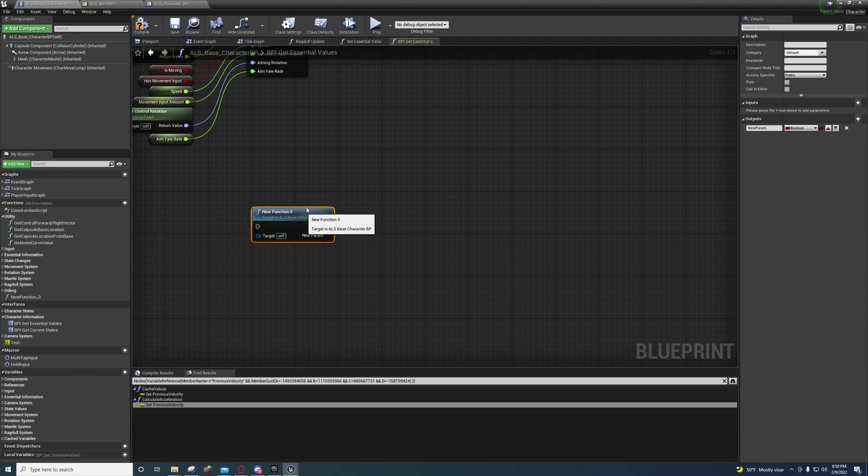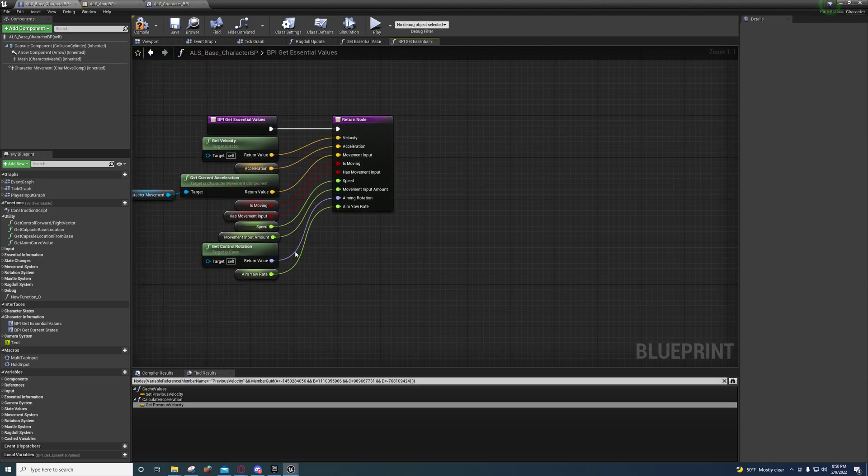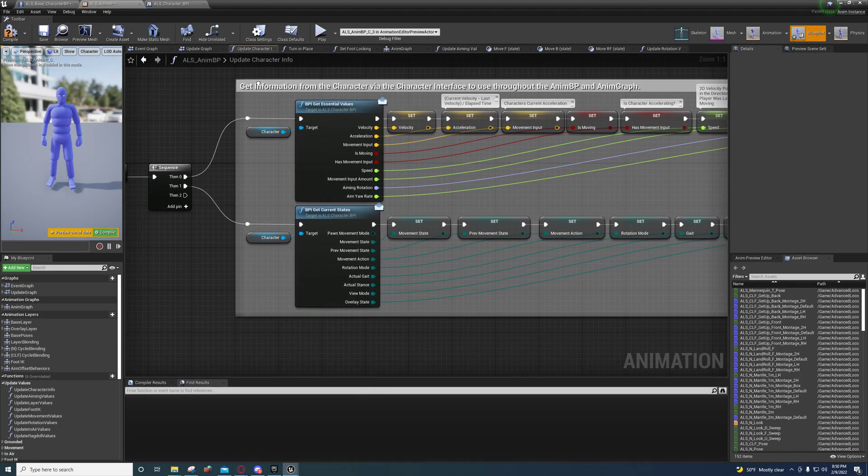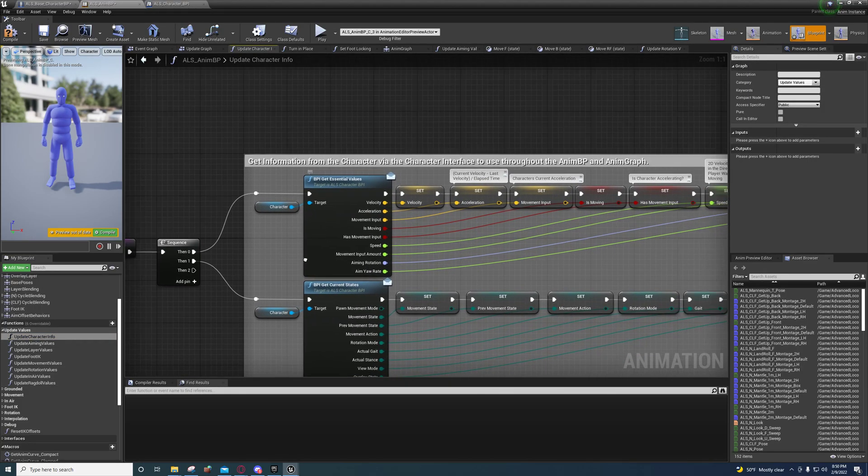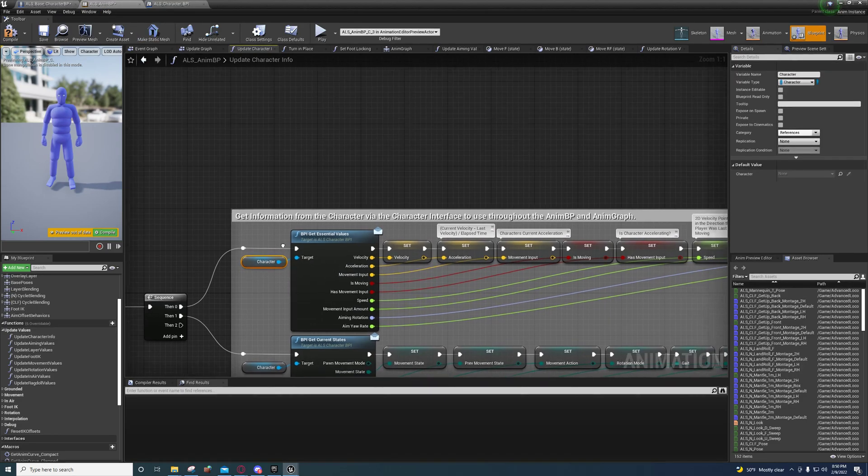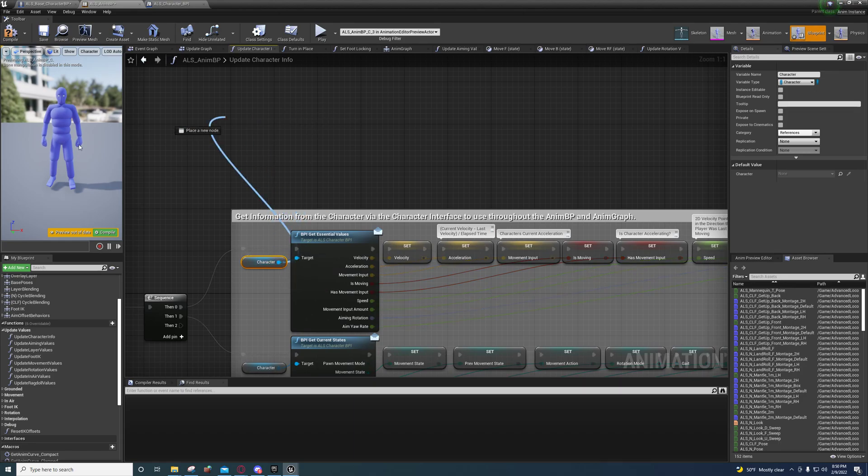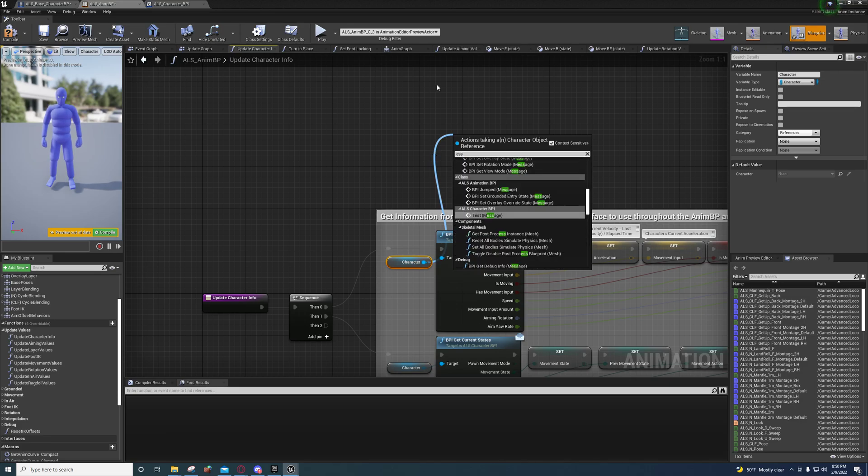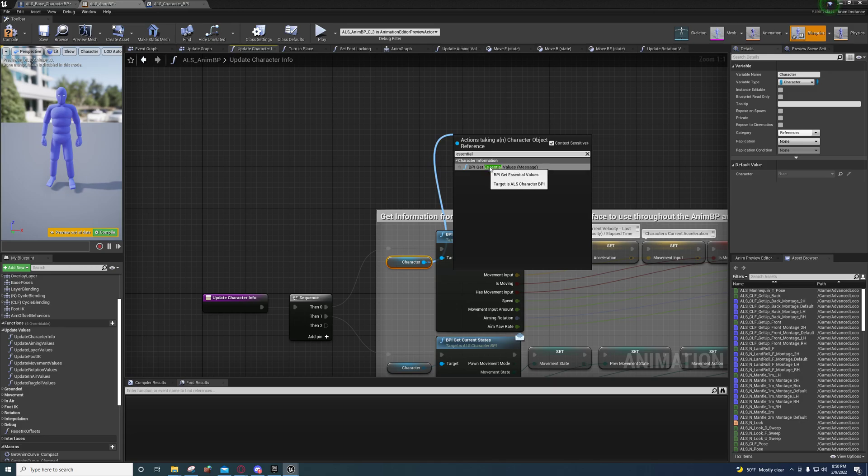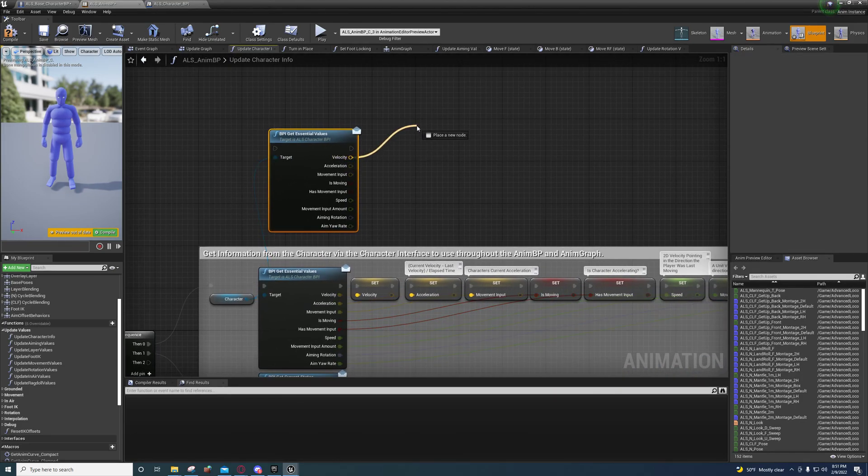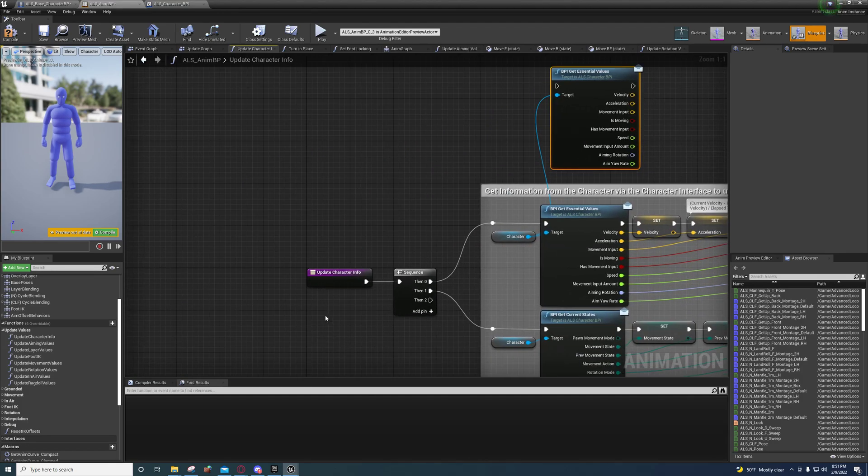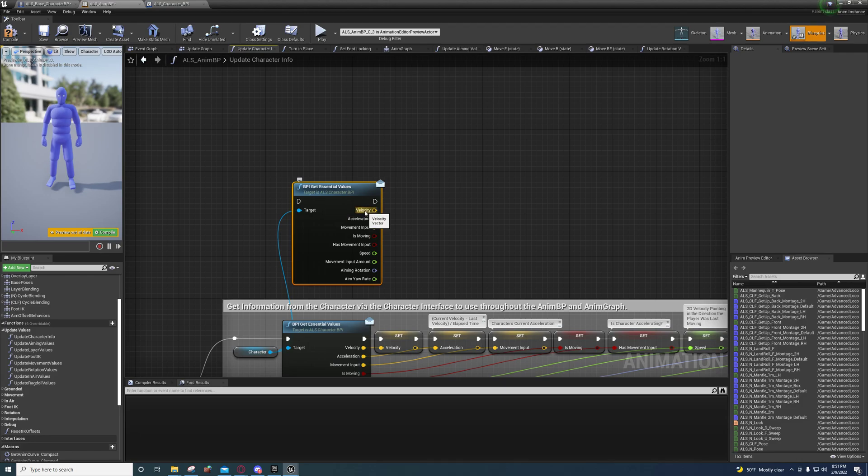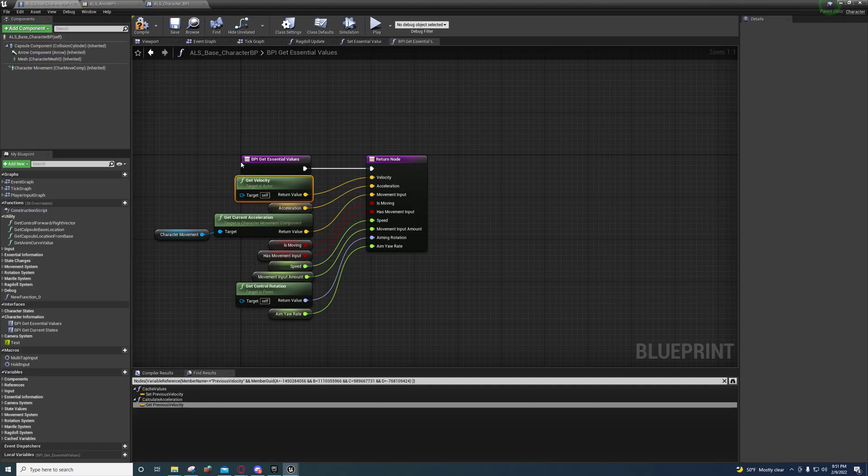This is where we're setting it up at. Over here inside of the animation blueprint, if you go under update values, update character info, you'll see this is where it's being called from. Now this character isn't even a direct reference to this ALS base character blueprint class, which is what makes these interfaces so powerful. We can just pull off of here and type in essential values and we can pull it right here. It'll say BPI get essential values message and we can save these values. Every time this function is called it's going to grab those values from that function and that function is going to return these values. That's how that works.